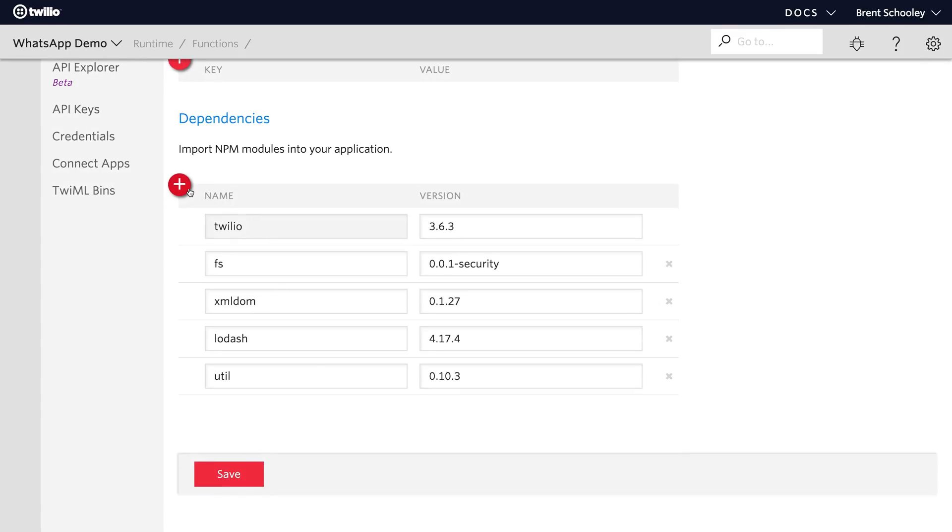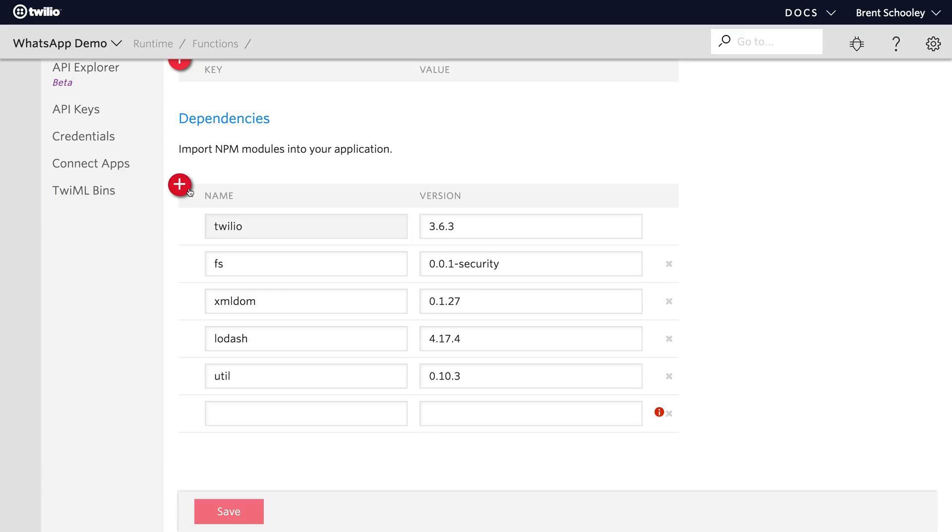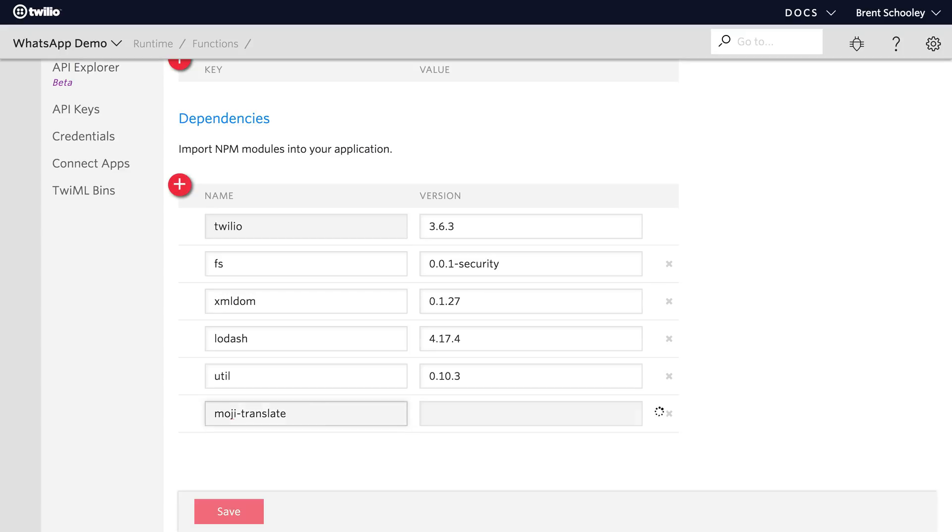Click the plus here to add a new row of dependencies. We're going to add the Mojitranslate module here and give it the version number of 1.0.8 which is the current version.